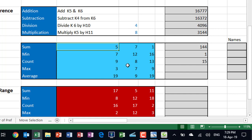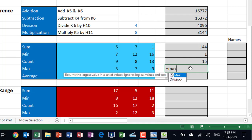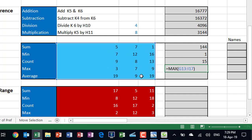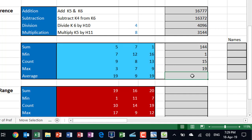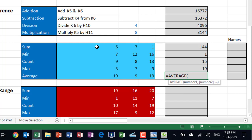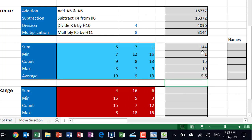MAX and AVERAGE work the same way. I type equal MAX — max stands for maximum — click and drag to select the range, and it returns the highest number. For AVERAGE, I type equal AVERAGE, hit Tab, select the range, close the bracket, and hit enter. The average function adds up the numbers and divides by the count.